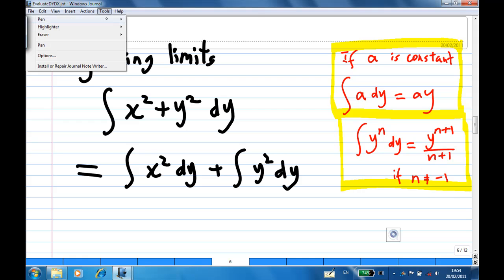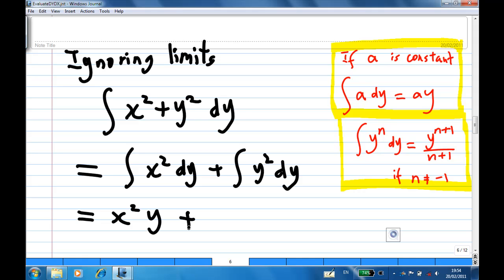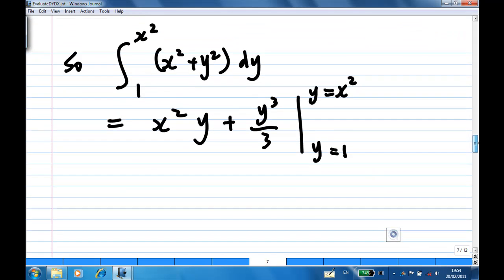Using these two results, we integrate the first term: since x squared is a constant, integrating x squared with respect to y gives x squared times y. Then, integrating y squared with respect to y using the second formula with n equal to 2 gives y to the power 3 over 3. Our limit is y from 1 to x squared.